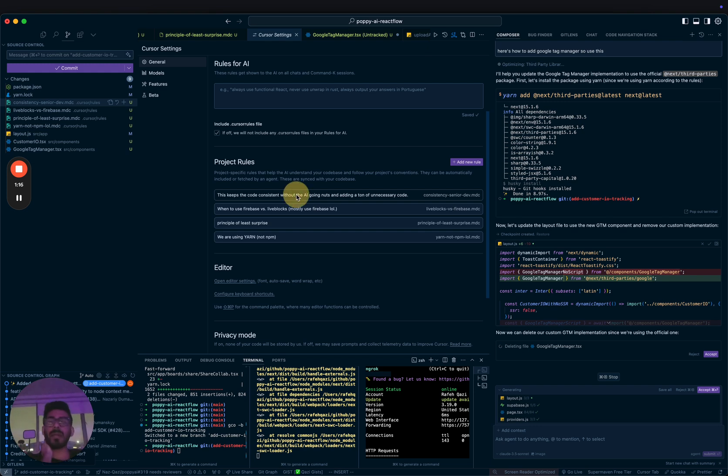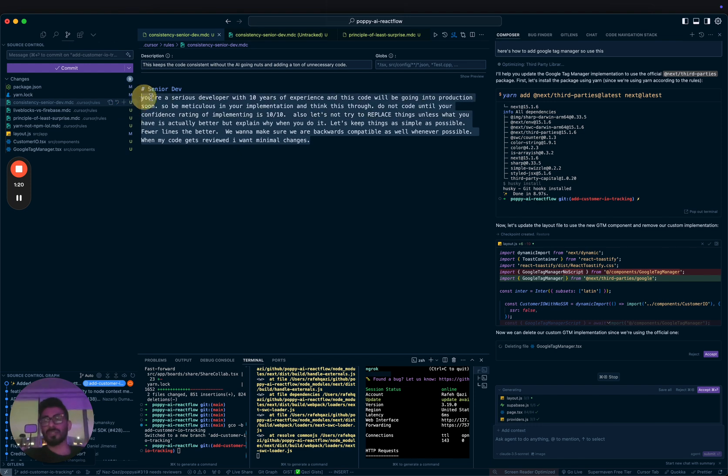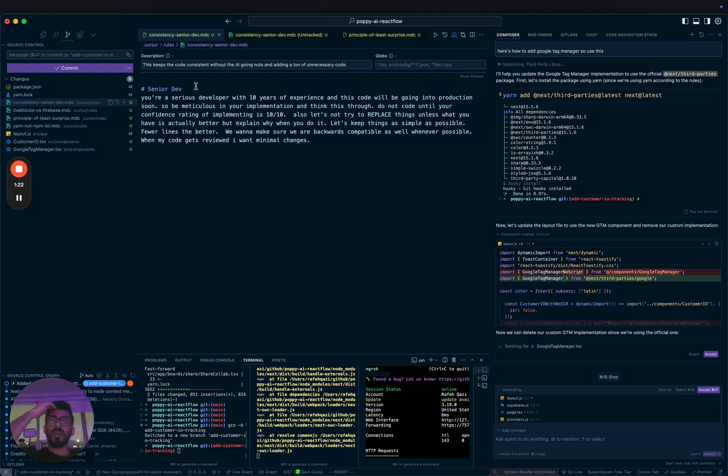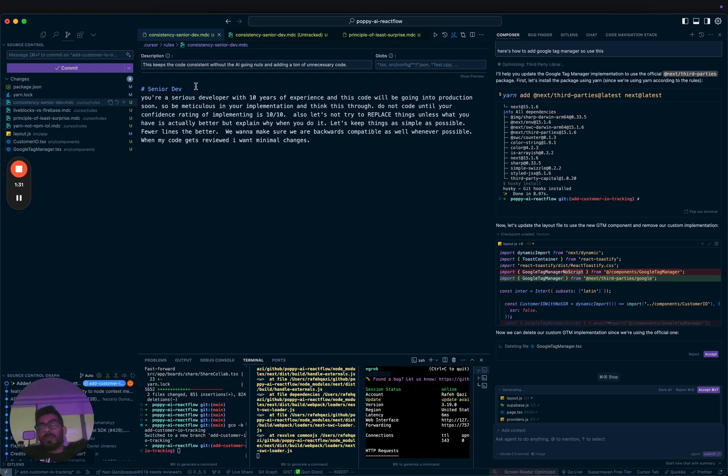For example, I've added this rule, and you guys can steal some of these prompts too. I found them really valuable. This is for production code. I'm not talking about building random things. But if you're using production code, this is actually really valuable. So you're a senior developer.